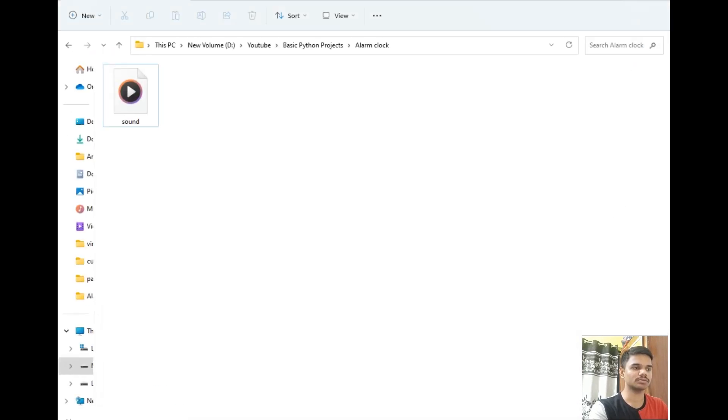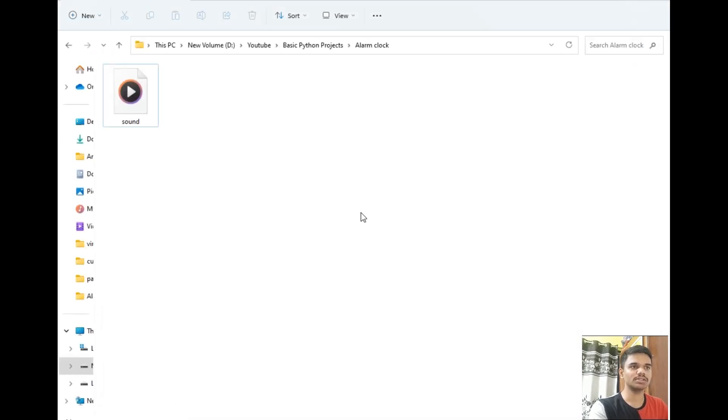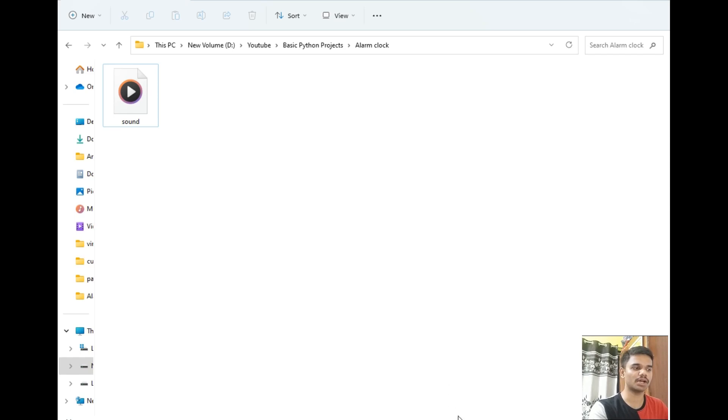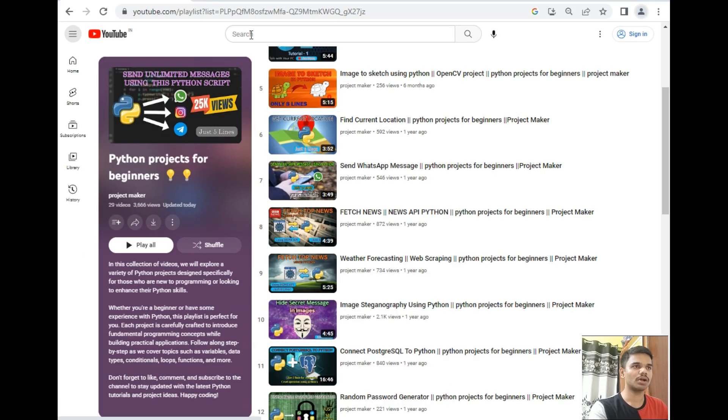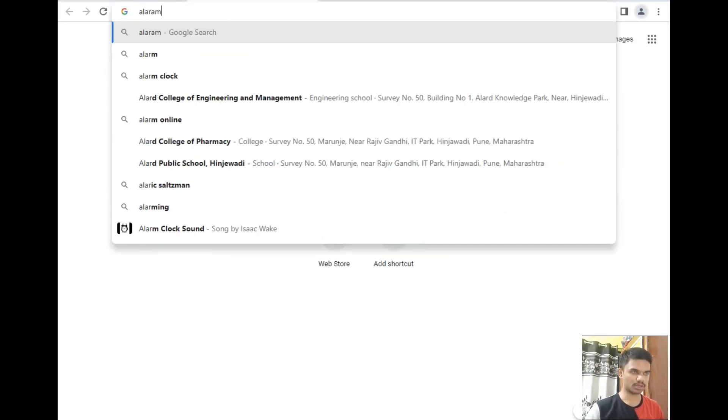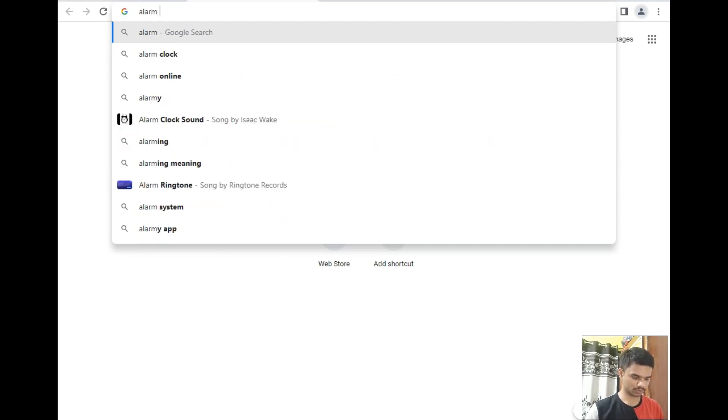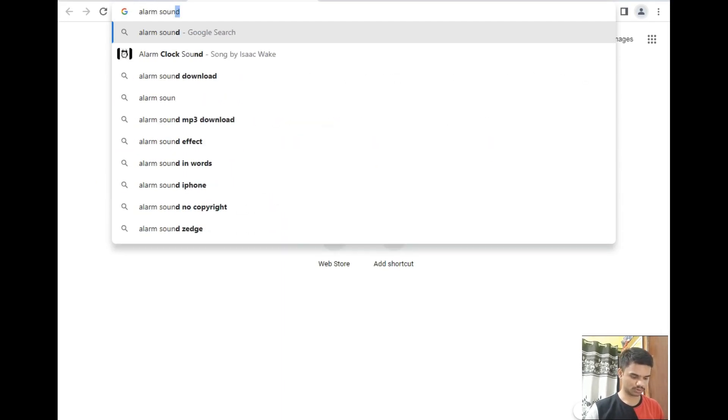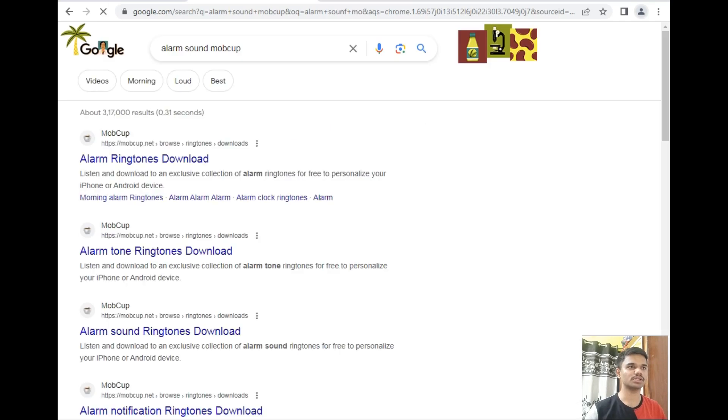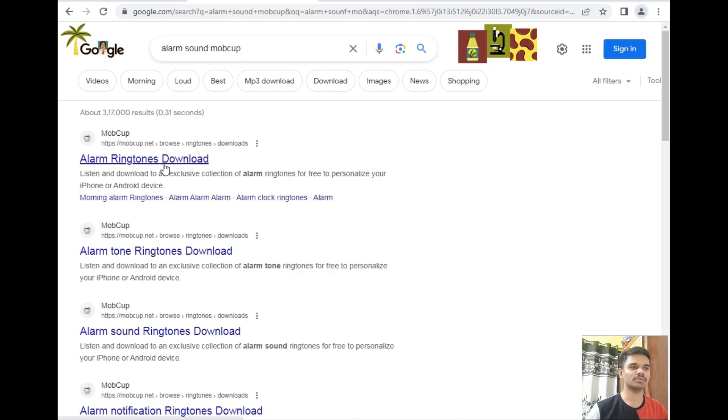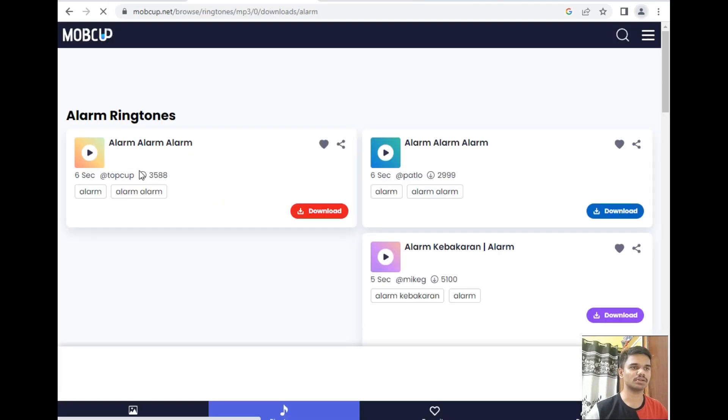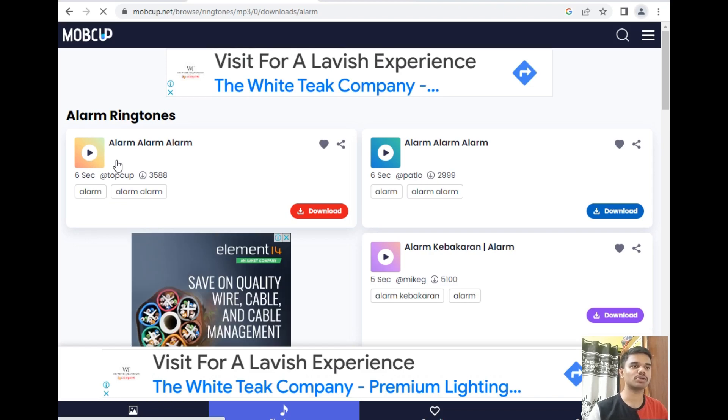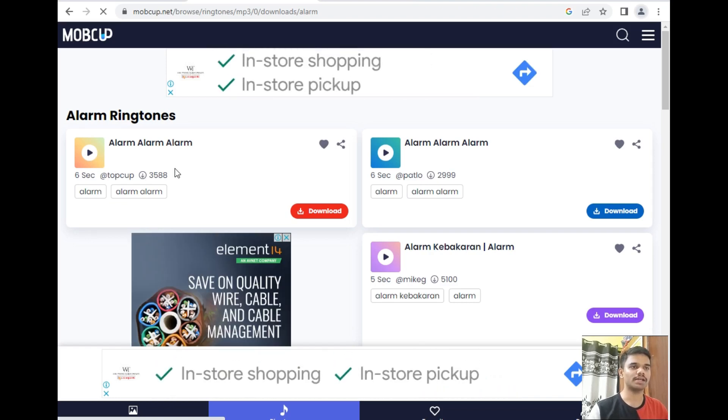This is our destination folder and I already created a sound.mp3 file. I had downloaded this sound file from Mobcup website. I will show you that website now. I'll just type 'alarm sound' and the name of the website which is Mobcup. This is the first website and I downloaded this ringtone, so you can also download this ringtone as an alarm.